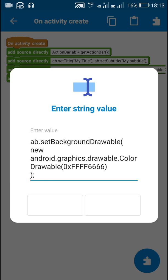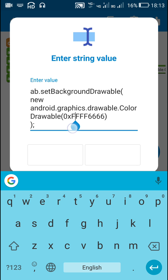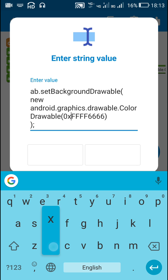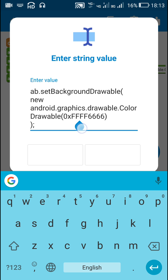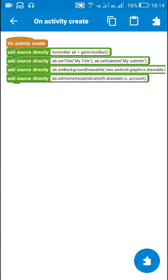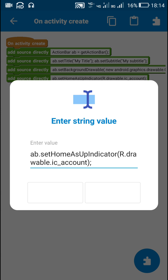To change the background color, use ab.setBackgroundDrawable() with new android.graphics.drawable.ColorDrawable(). In brackets, write 0x followed by two F's for transparency, the next two digits for red, the next two for green, and the last two for blue. This will change the background color.